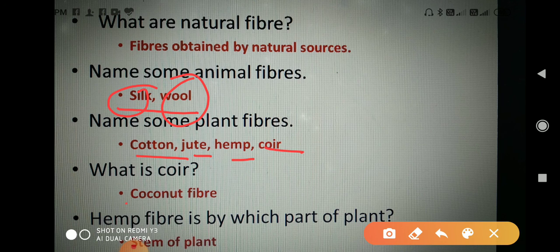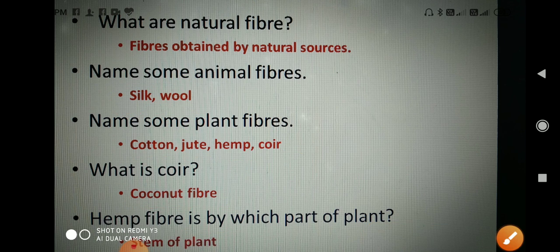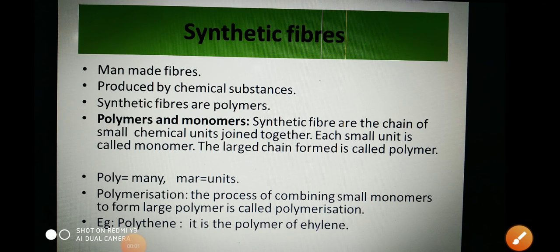Name some plant fibers — plant fibers are cotton, jute, hemp, coir, etc. What is coir? Coir is coconut fiber; it is the outer cover of the coconut. Hemp fiber is obtained from which part of the plant? The answer is it is obtained from the stem of the plant.